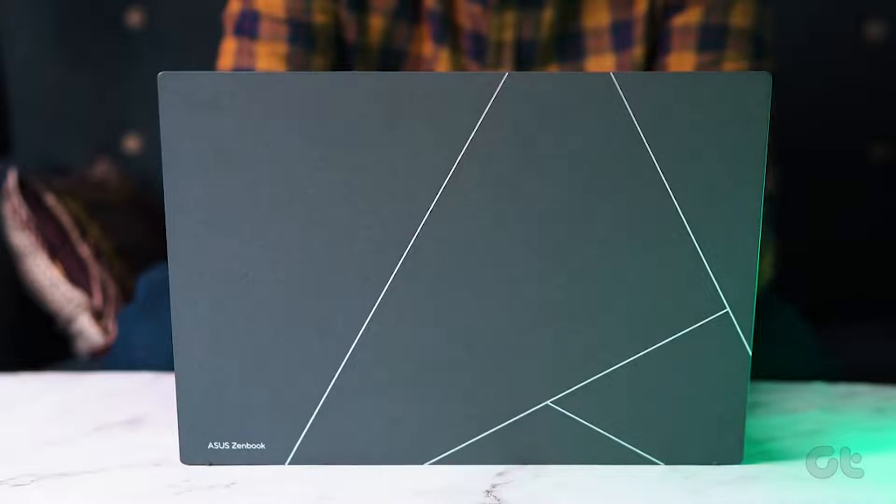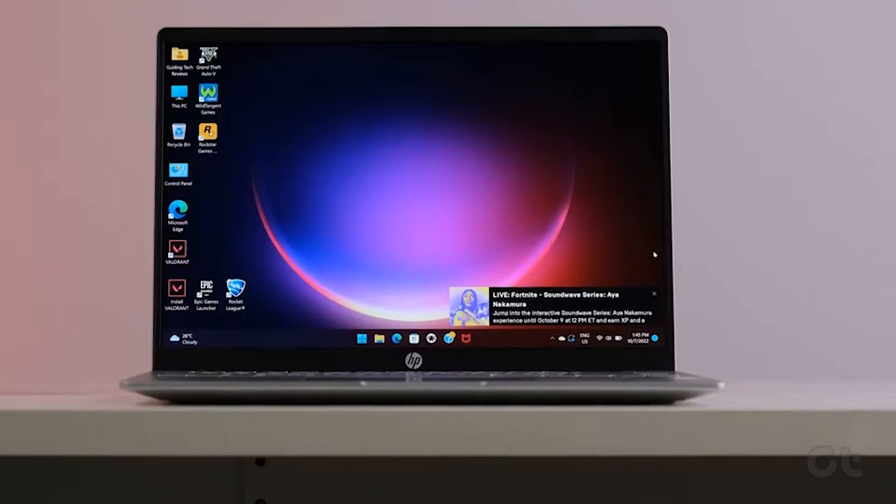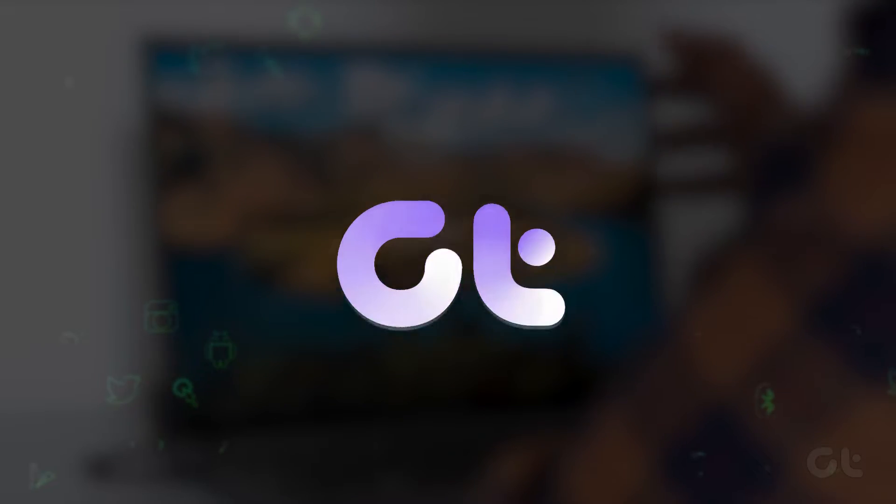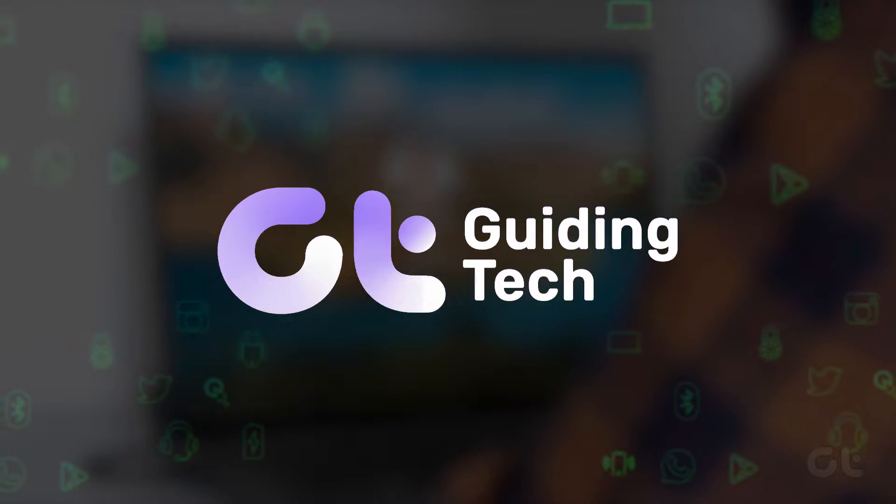In this video, we've got your back with the ultimate solutions to tackle the annoying issue of lock screen timeout not working on Windows 11.